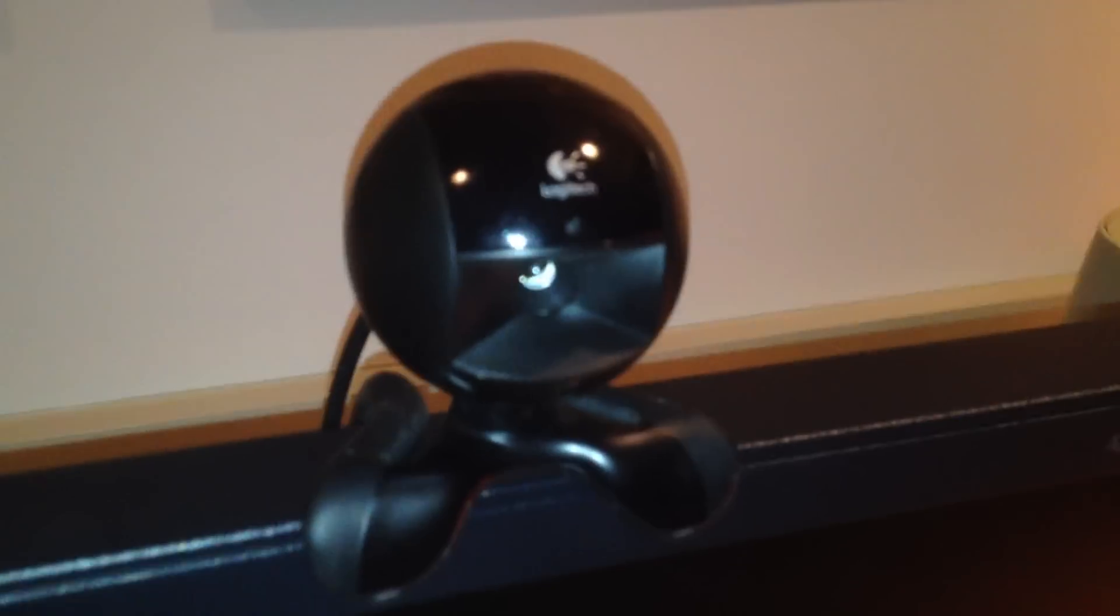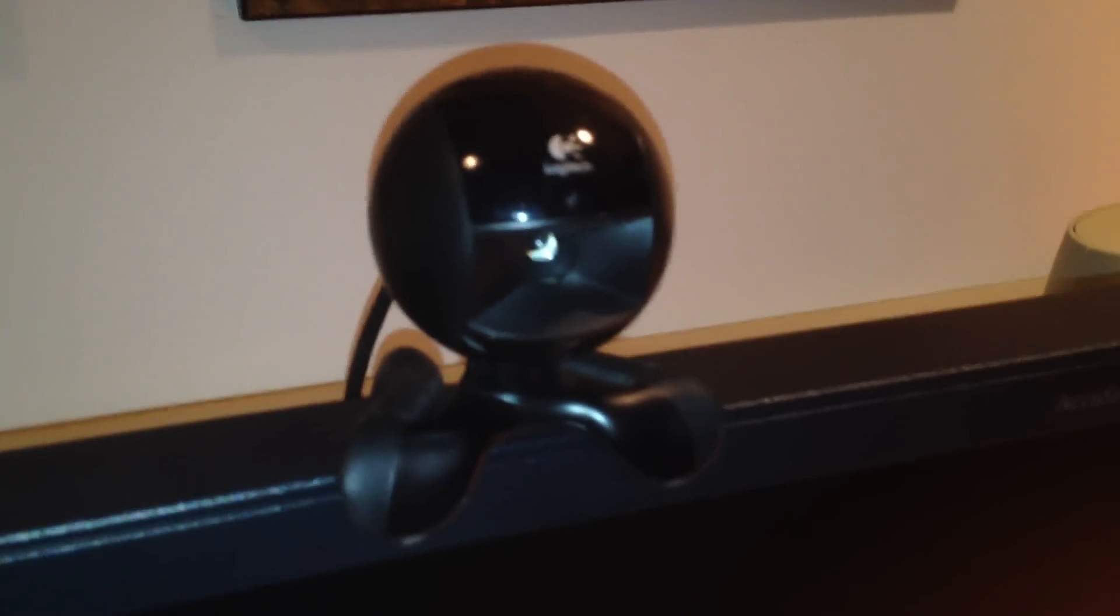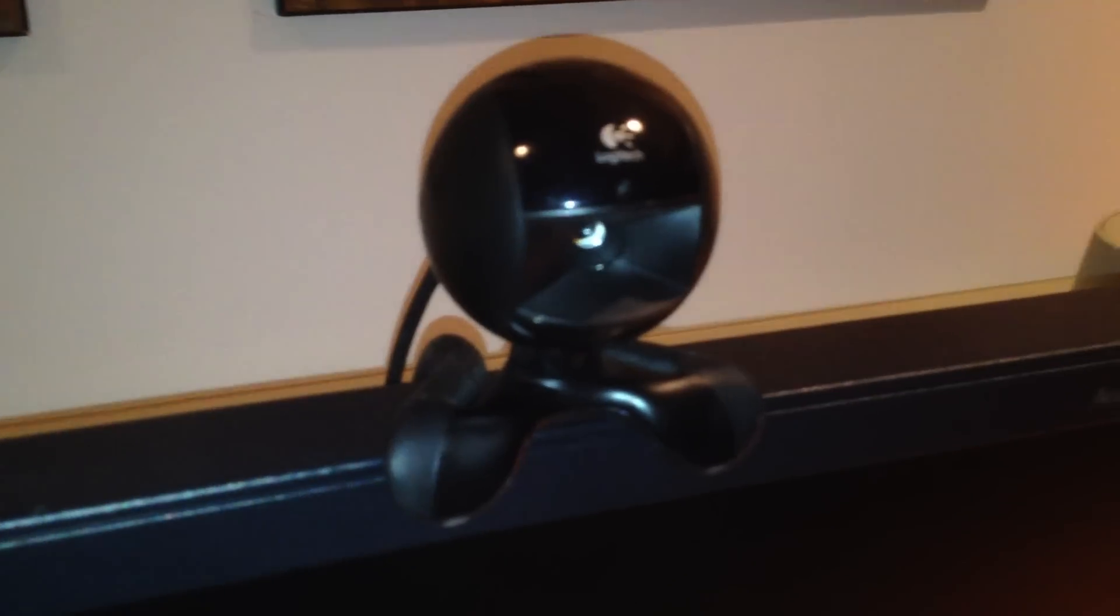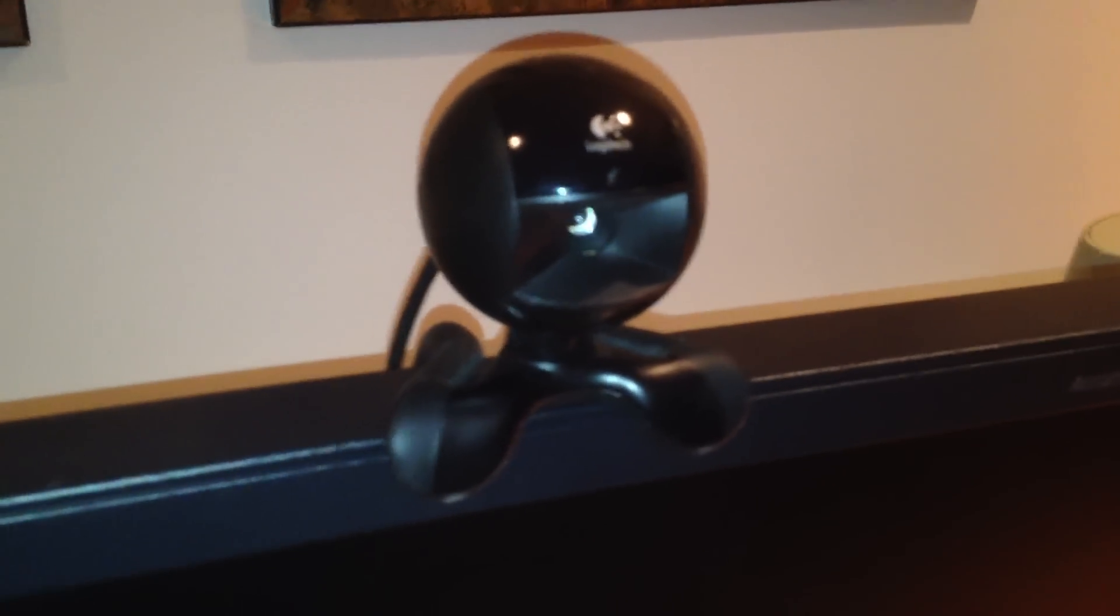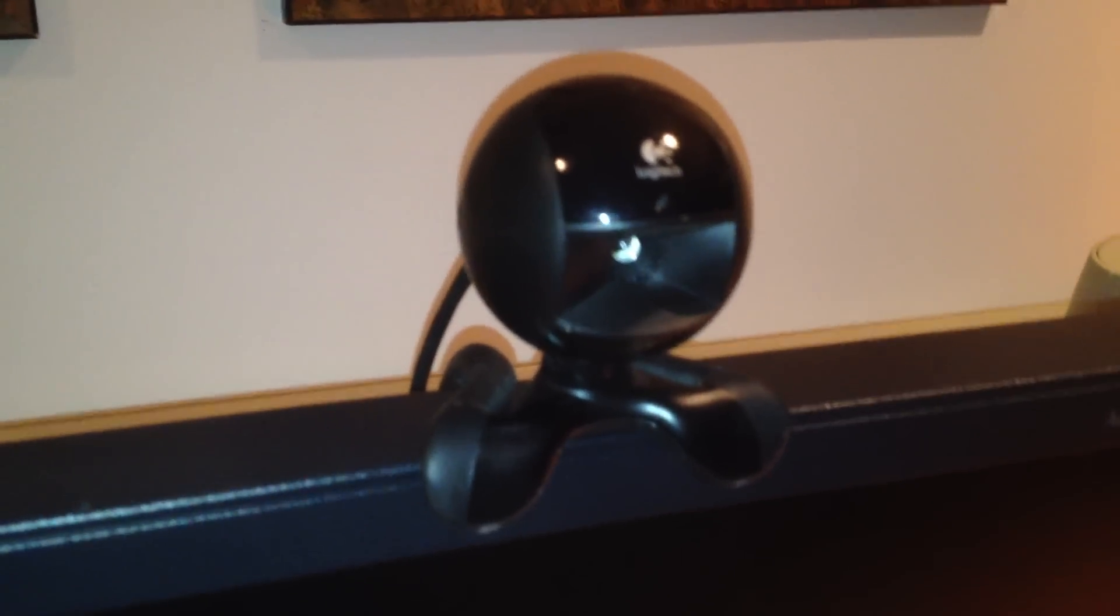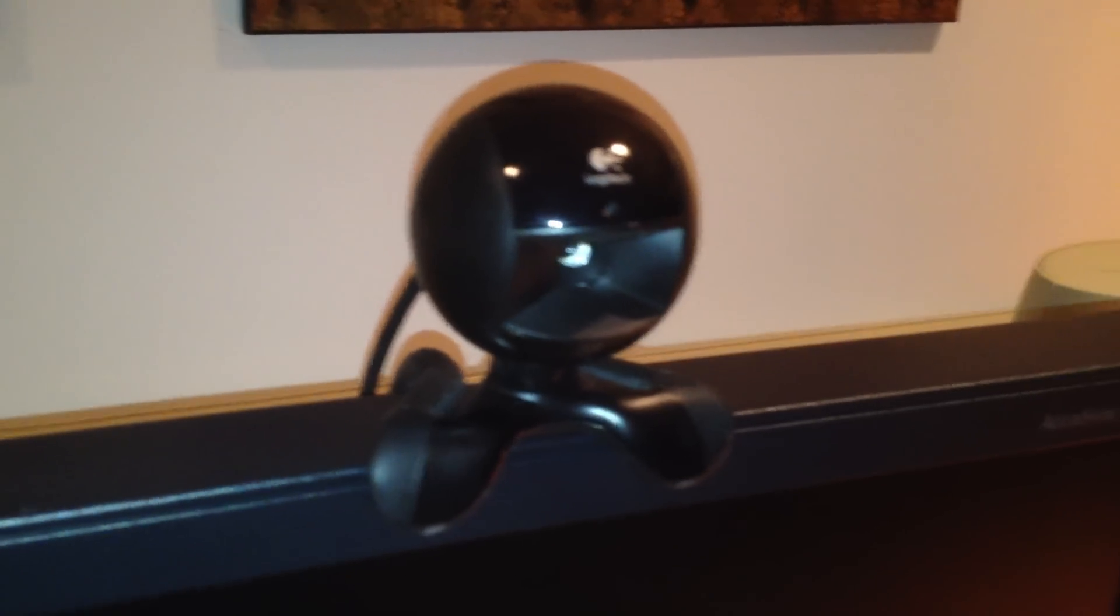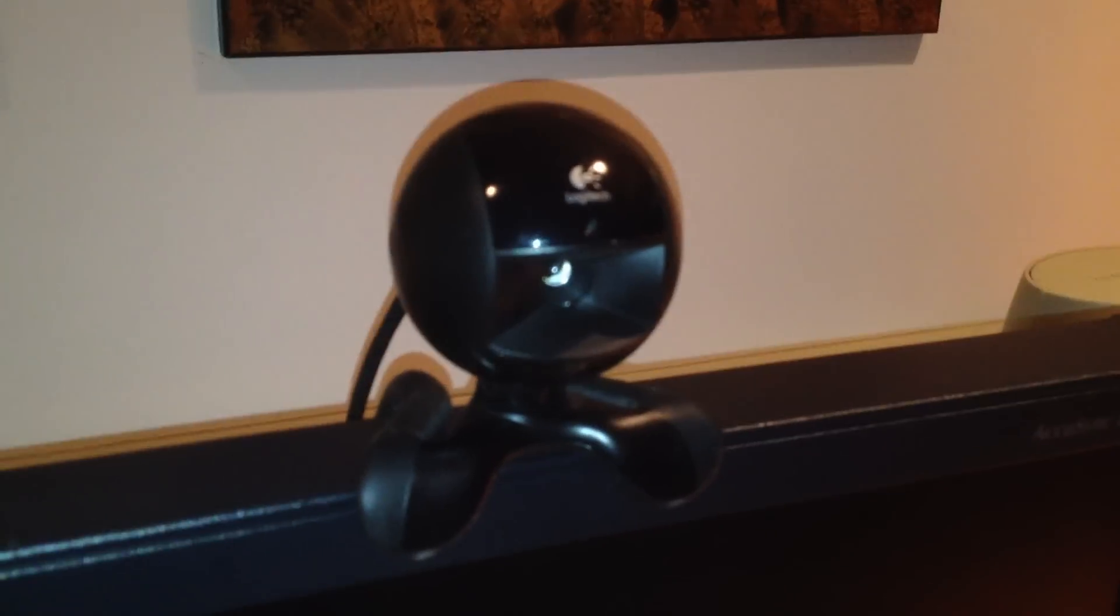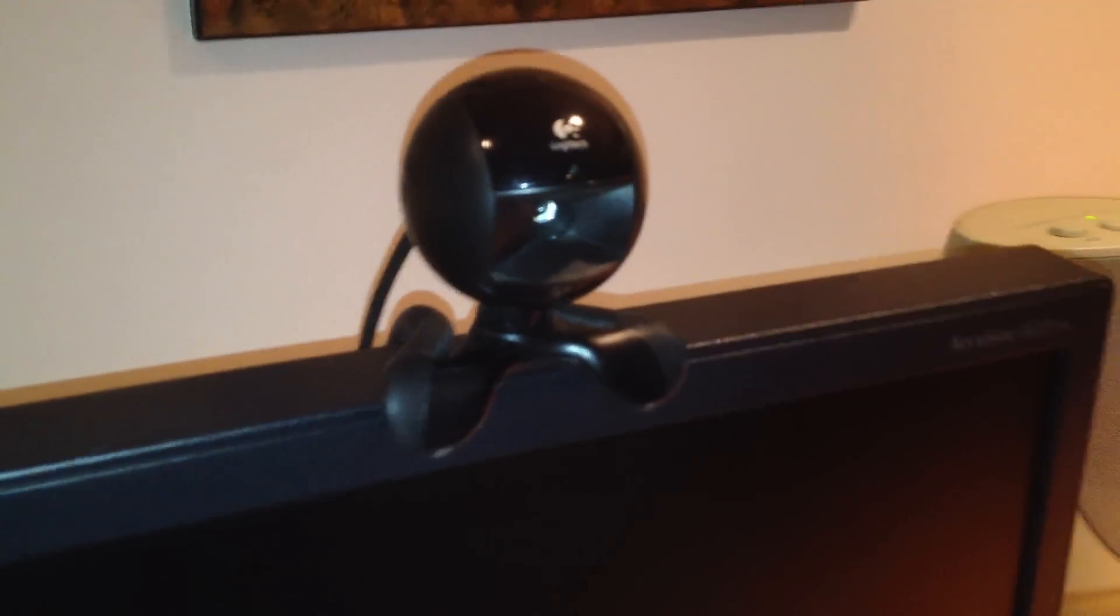I have this old-school webcam hooked up to it. It's the original Logitech QuickCam, the original one that they put out. I bought this in 2005, and I've been using it for a long time. This thing actually survived a bad power supply, which is very surprising.